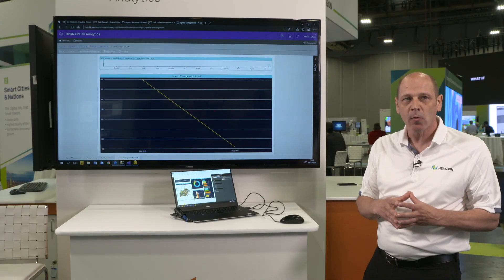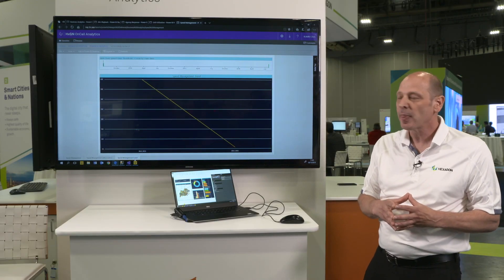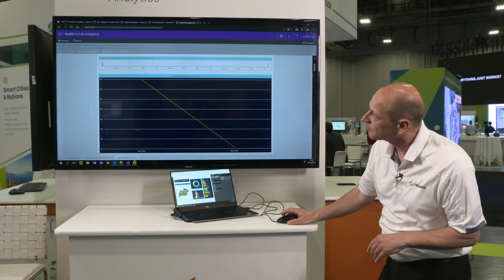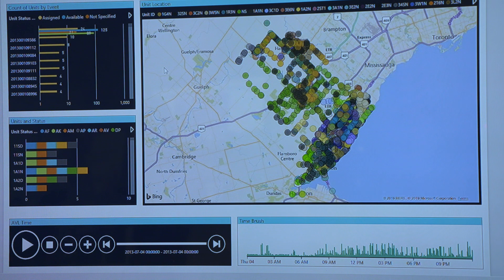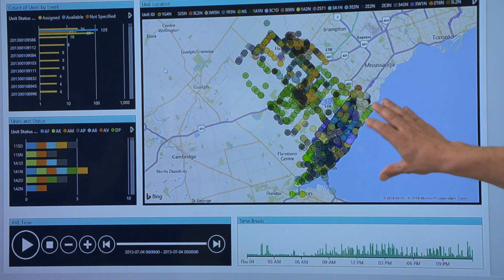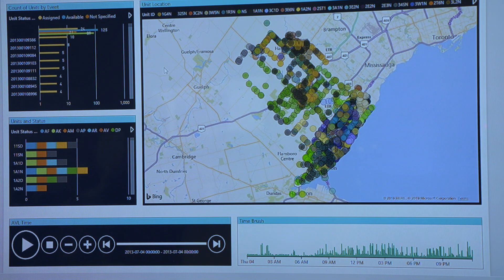One final report I want to highlight is the AVL playback report. With AVL playback we can see where our units were throughout the entire day. That could be important for things like directed patrol — I can see if there are areas in the city where I want higher police visibility, and here I can clearly see whether officers visited that area.